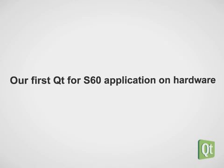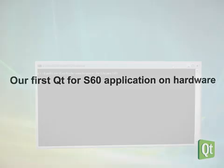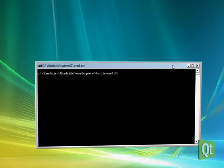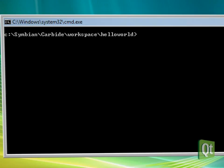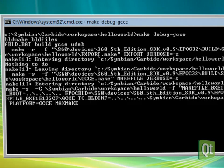In the command line we change to the directory where we created our first application a moment ago. There we build the application with GCCE by simply typing make debug GCCE.